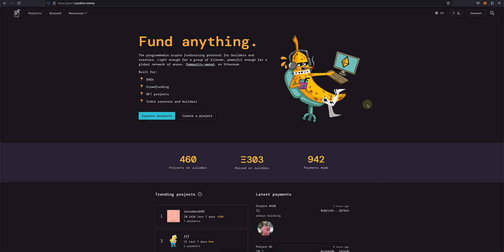Once you've created a Juicebox project, whether you're a content creator, a DAO, a non-profit, or any other type of project, you might want to change how your project is configured. Maybe you need to add or remove payouts, address your tokenomics, or add NFTs. All of these things and more can be done by reconfiguring your project.